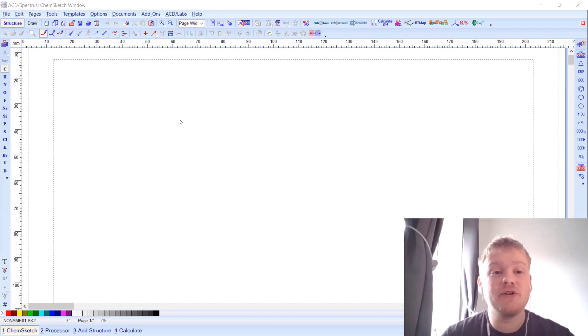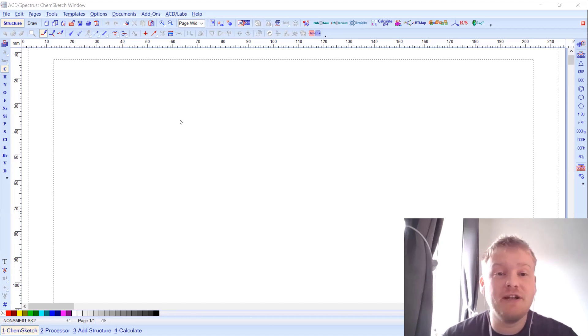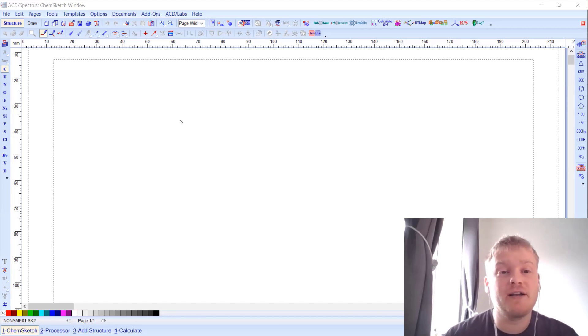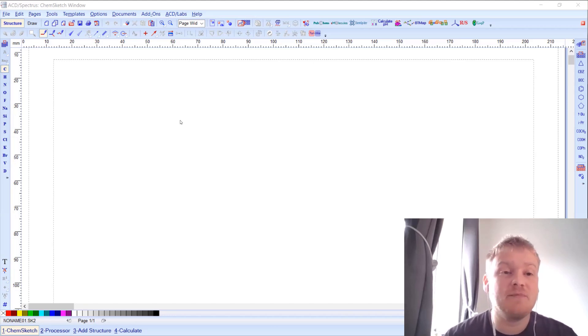Hi everyone, my name's Stuart and I work for ACD Labs. I'm going to give you some tips and tricks on how to get started using ACD Labs' ChemSketch application.